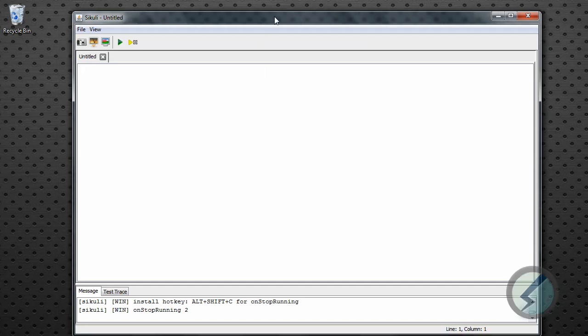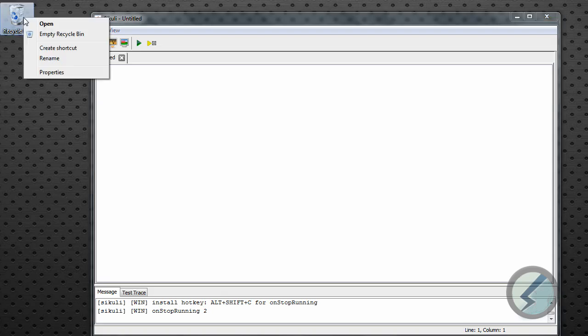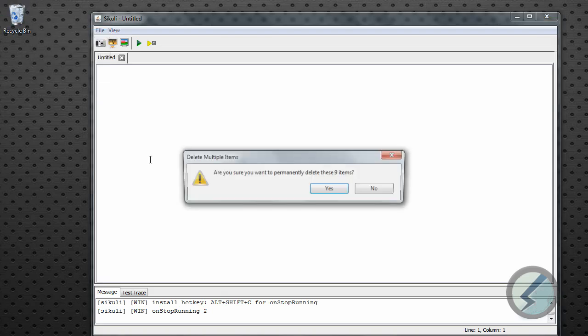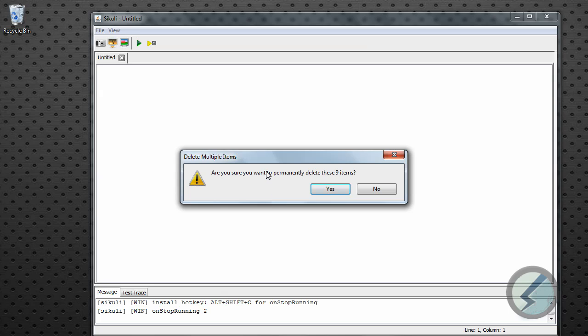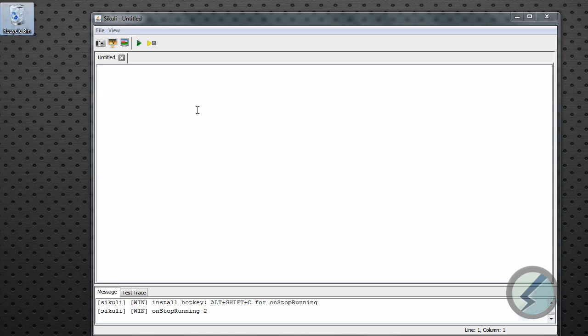So what we're going to do here is we'll just empty a trash can essentially. You can see the trash can over here, and what I want to do is empty that. So in Windows here what you would do is you would right-click it and click empty trash can. And then you've got to select are you sure you want to delete these nine items. And I would select yes. But I want the script to do that.